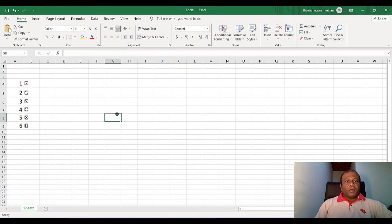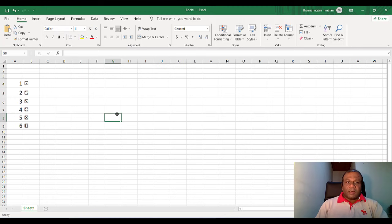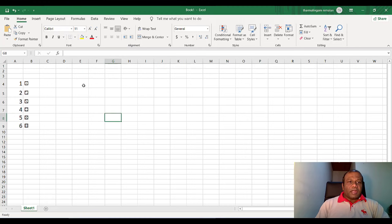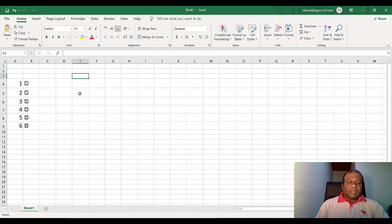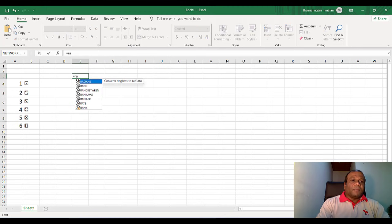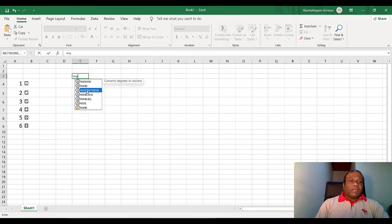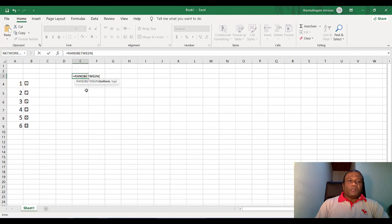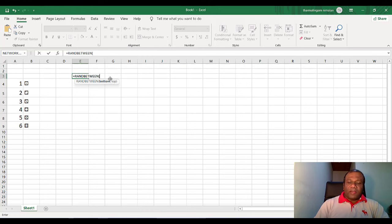Now what I am going to do, I am going to create a random number between one to six. I have to create a random number between one to six. So I will select this E3 cell. So I will put equal random between, random between. When you select random between, it have two parameters, top and bottom.